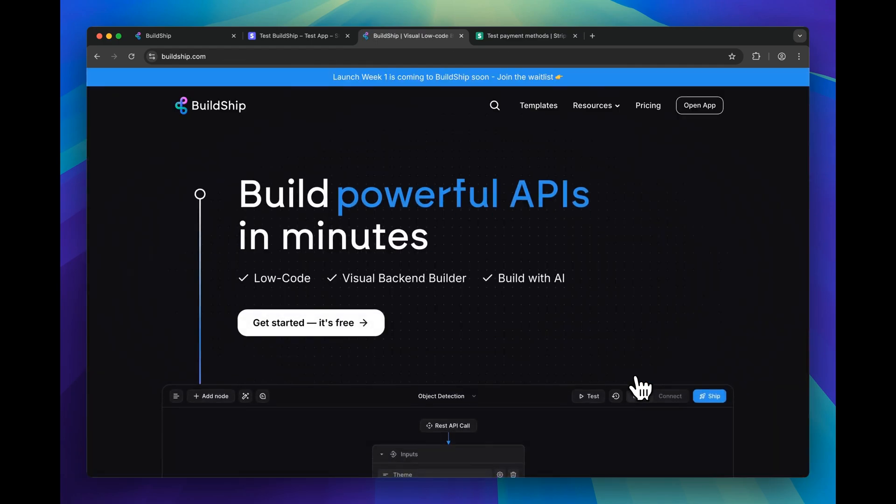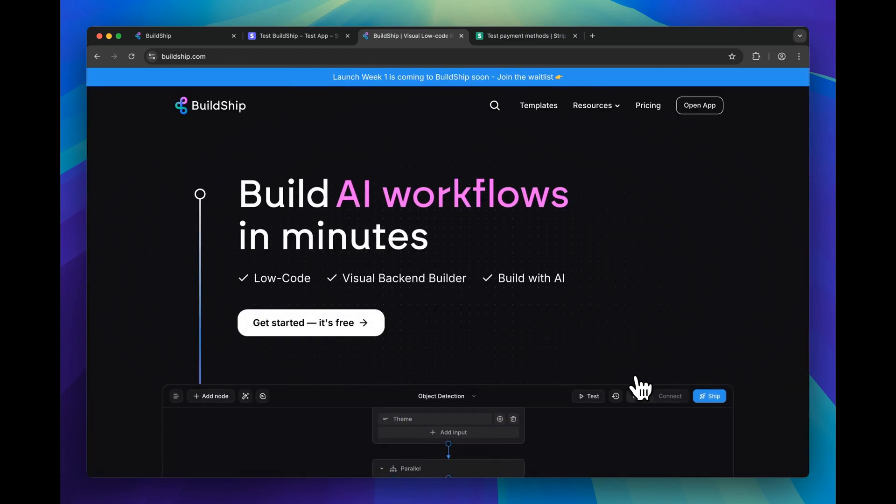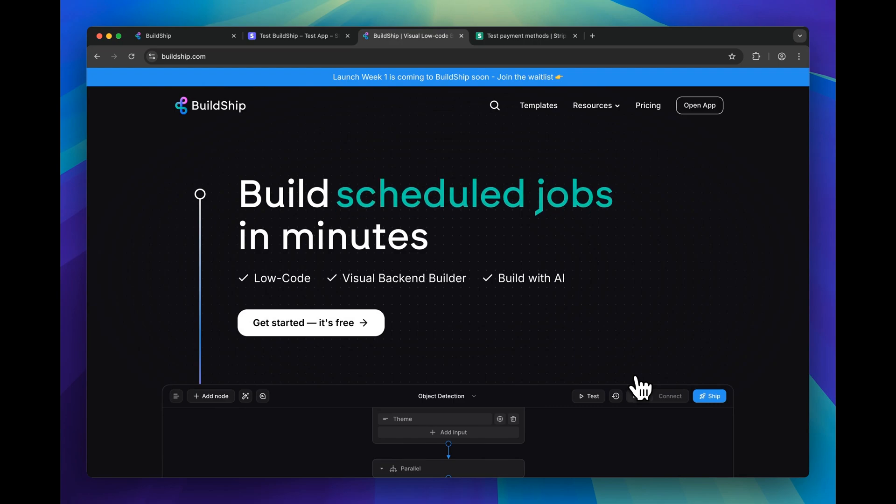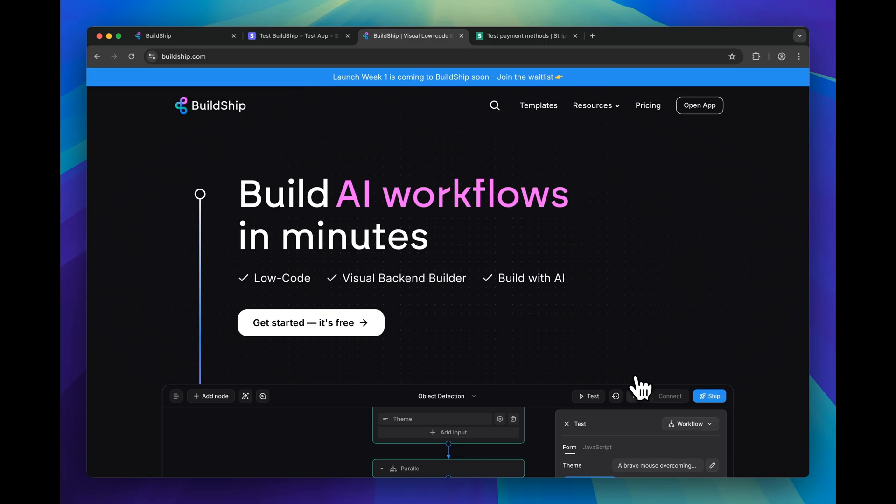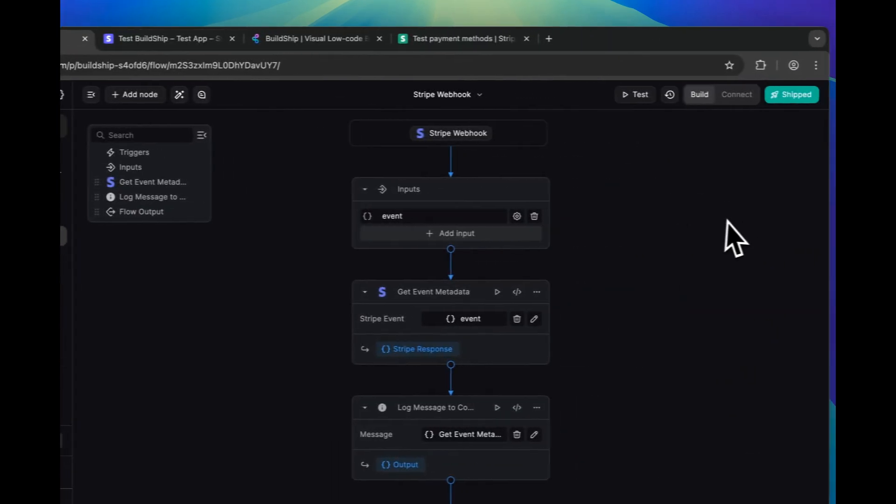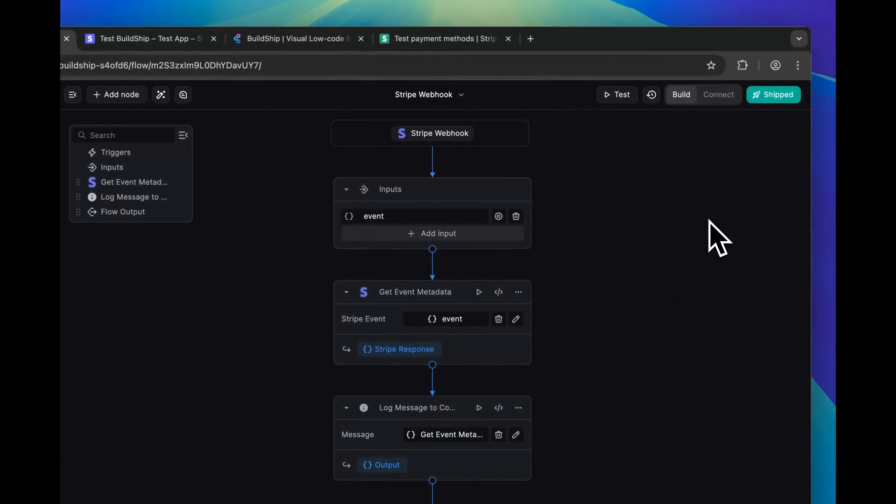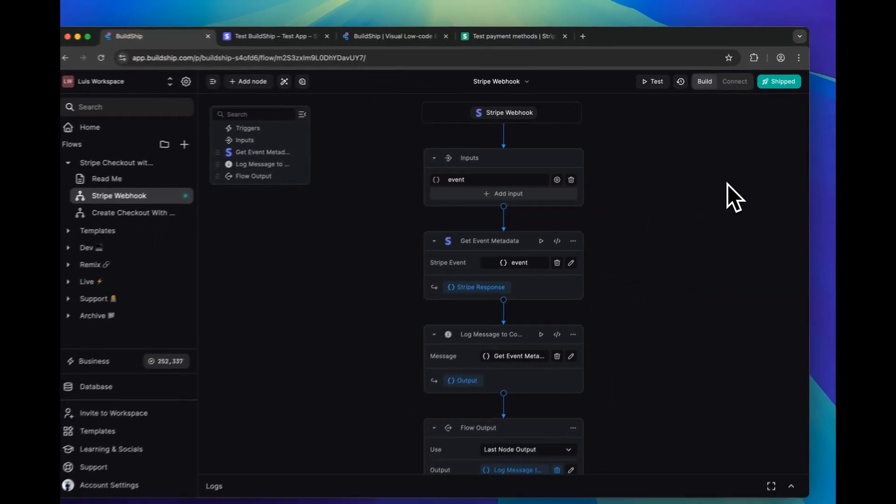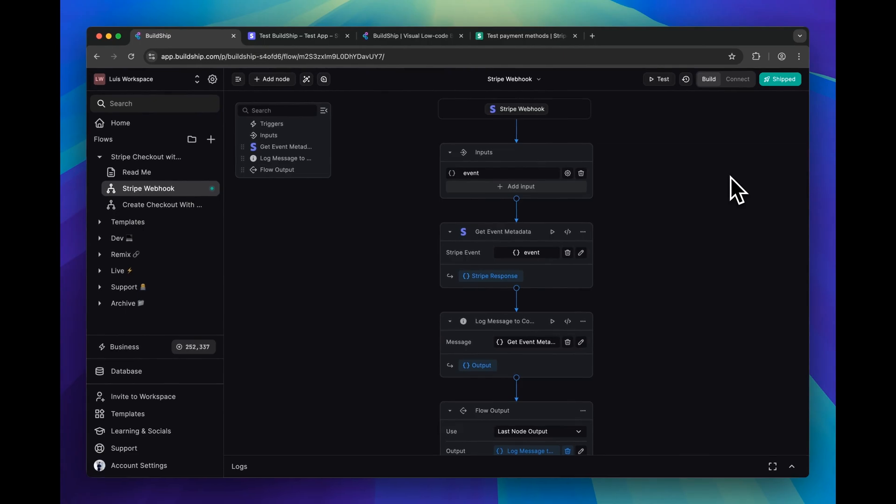At this point, we've went through and completed a checkout session, and we're redirected to BuildShip's landing page. But what this all means is that if we go back to our BuildShip webhook workflow, we should expect this workflow to have been called.